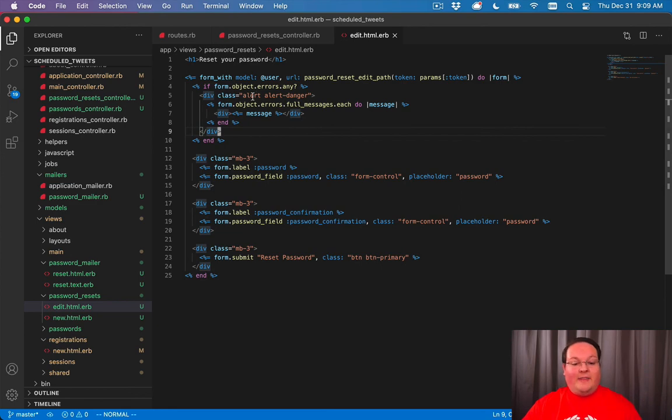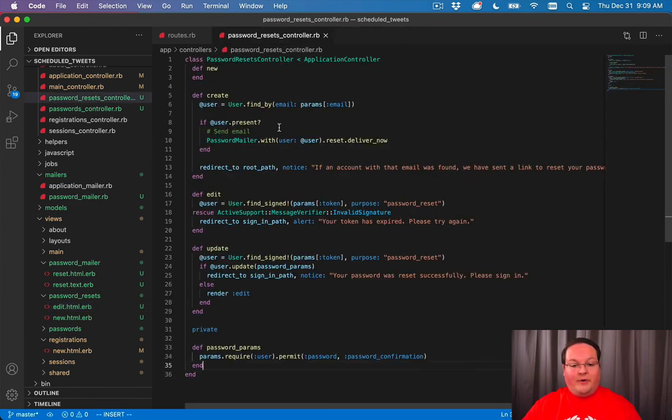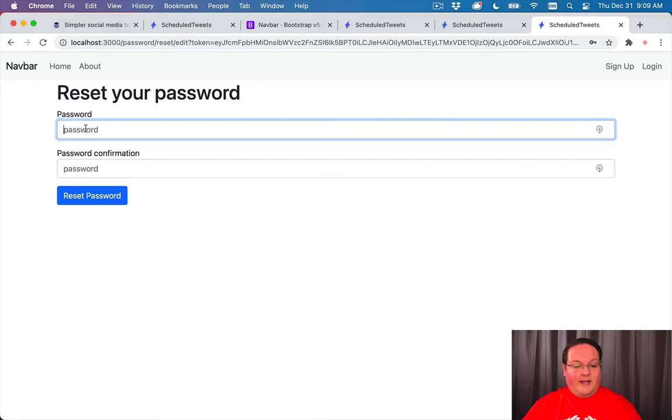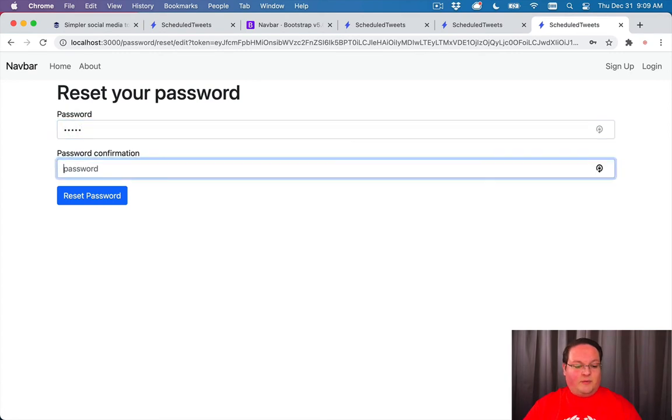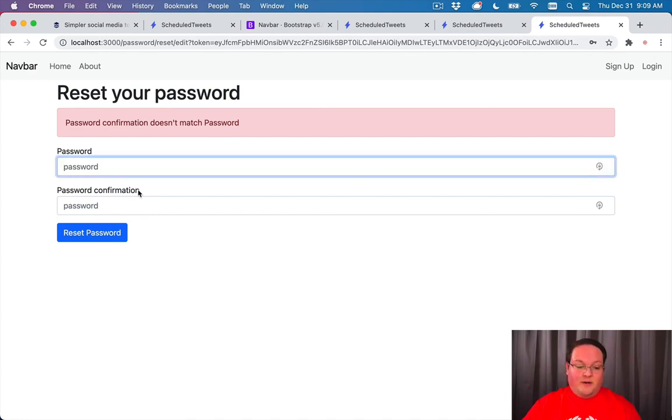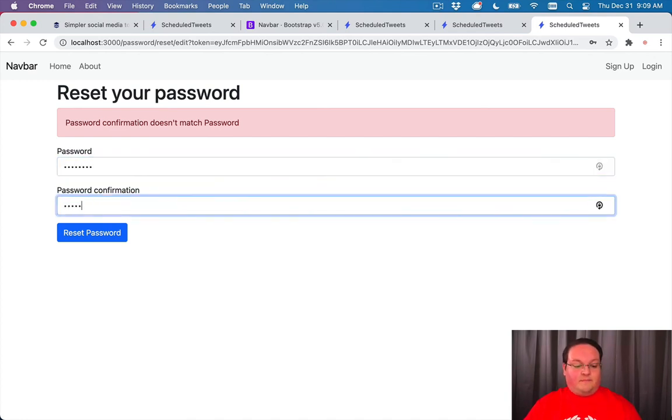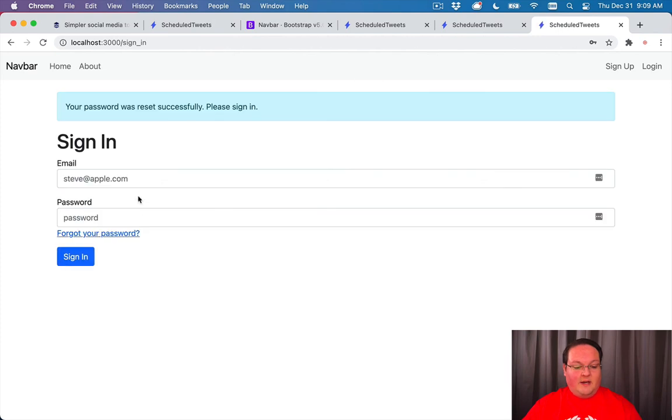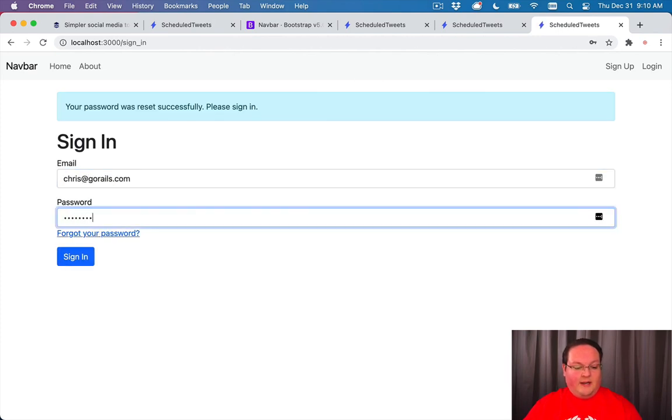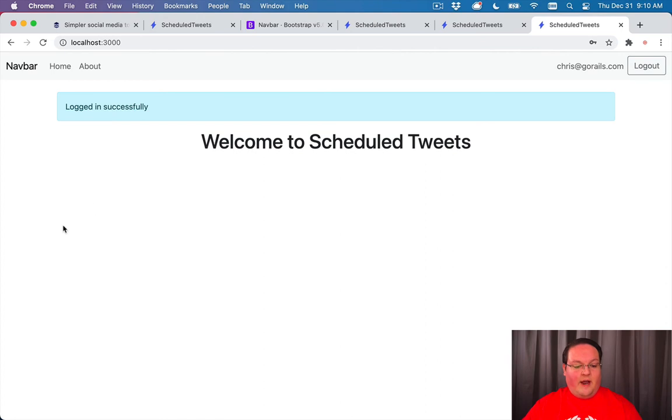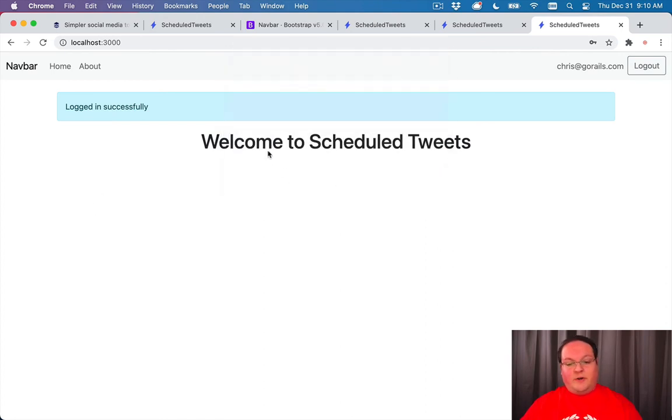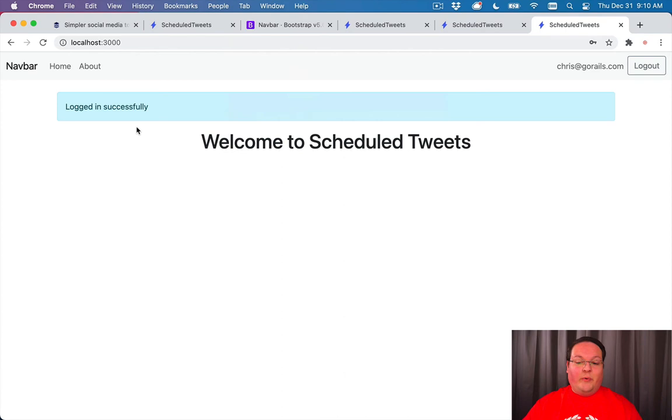Now if we try it again, we'll say password that doesn't match, and we should get password confirmation doesn't match password. But if it does, we should see that succeed. And we can now go to sign in with that other password. There we go. So all of that is now working, and we have functional password resets.